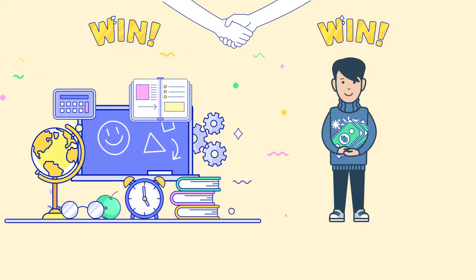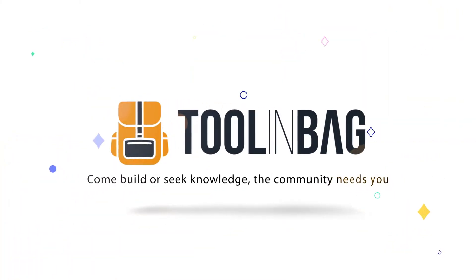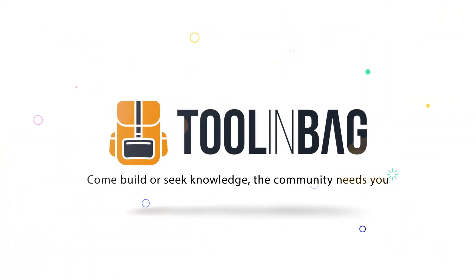It's a win-win. Come build or seek knowledge. The community needs you.